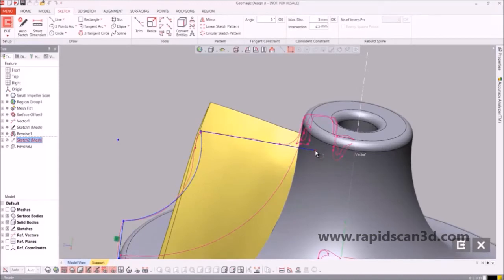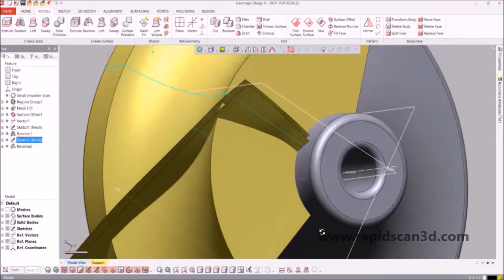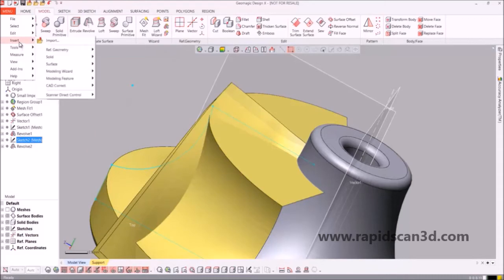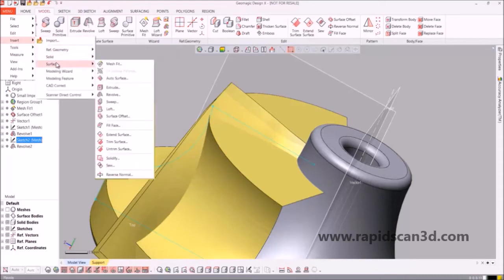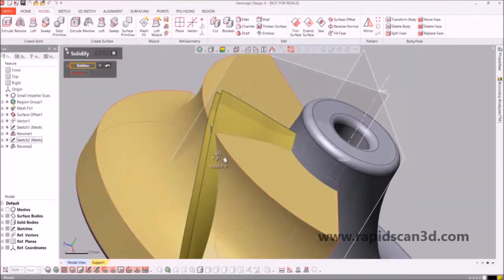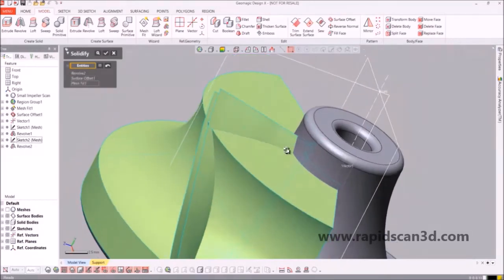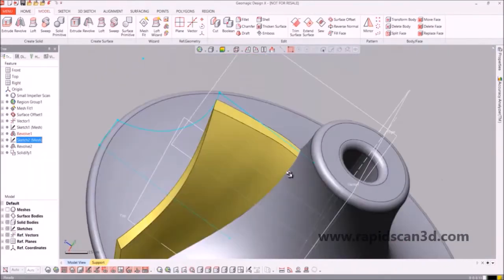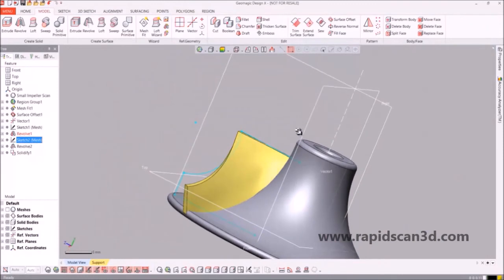Now that that surface intersects the cone, we're going to go through the same thing — go to Insert, go under Surface, and then go down to Solidify. From there, we'll click on the faces that we want to utilize and hit the check mark. And now we have just about halfway through creating the blade process.